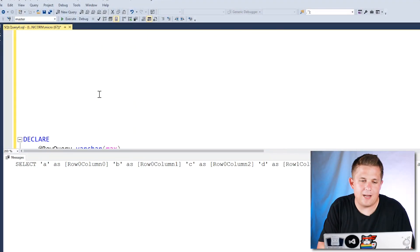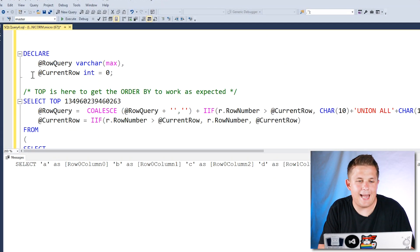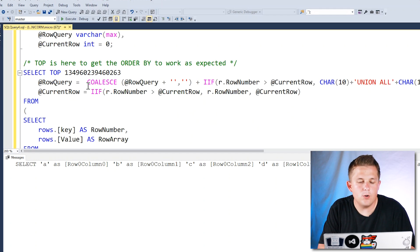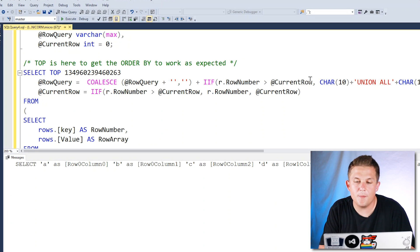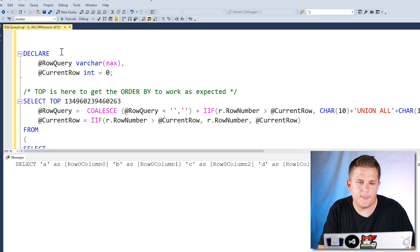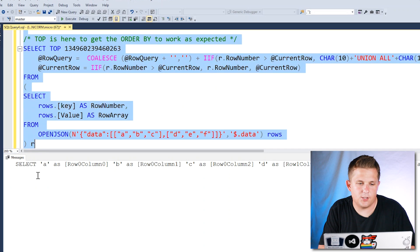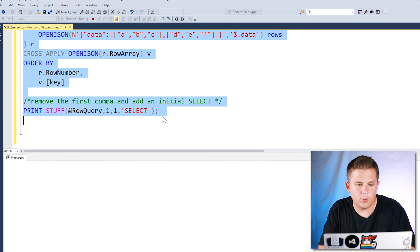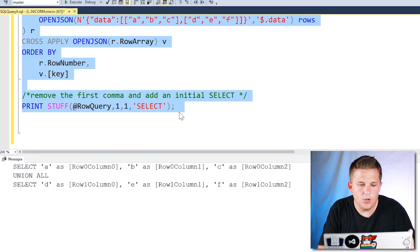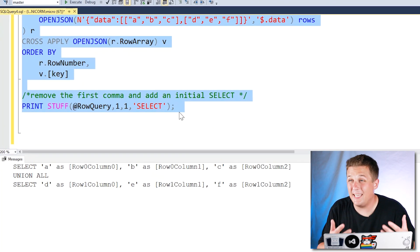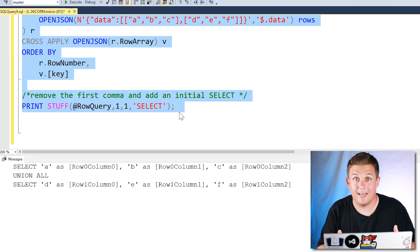Scrolling down to my final query, I added a current row variable initialized to zero. The row query statement is basically the same, with the main difference being an IIF function to determine when to append the UNION ALL. Running this query, we can see we have our two SELECT statements UNION ALL'd together — exactly the output I'm looking for.